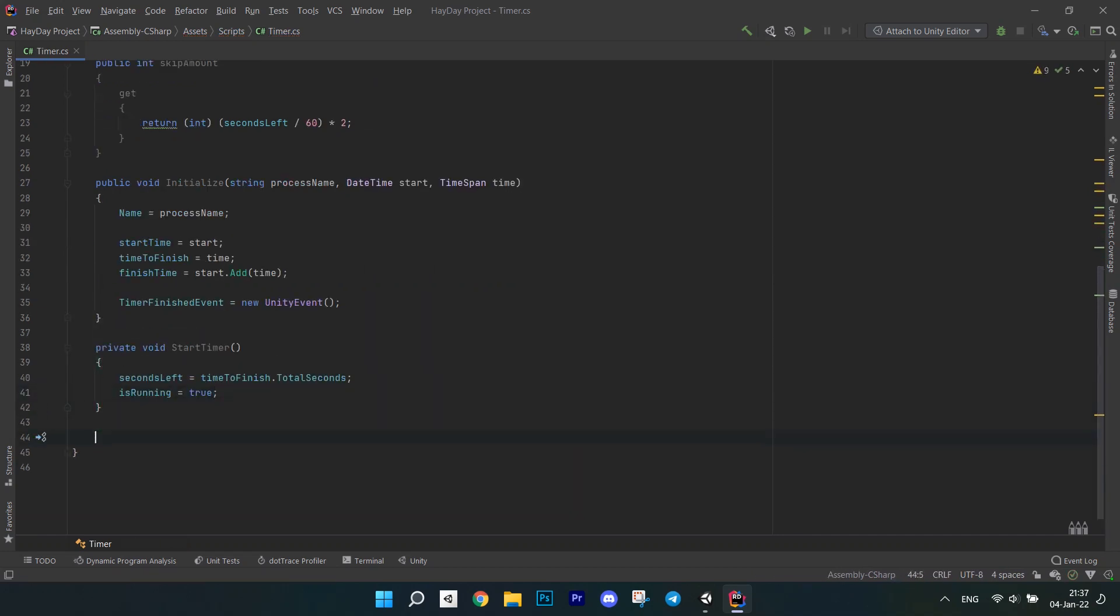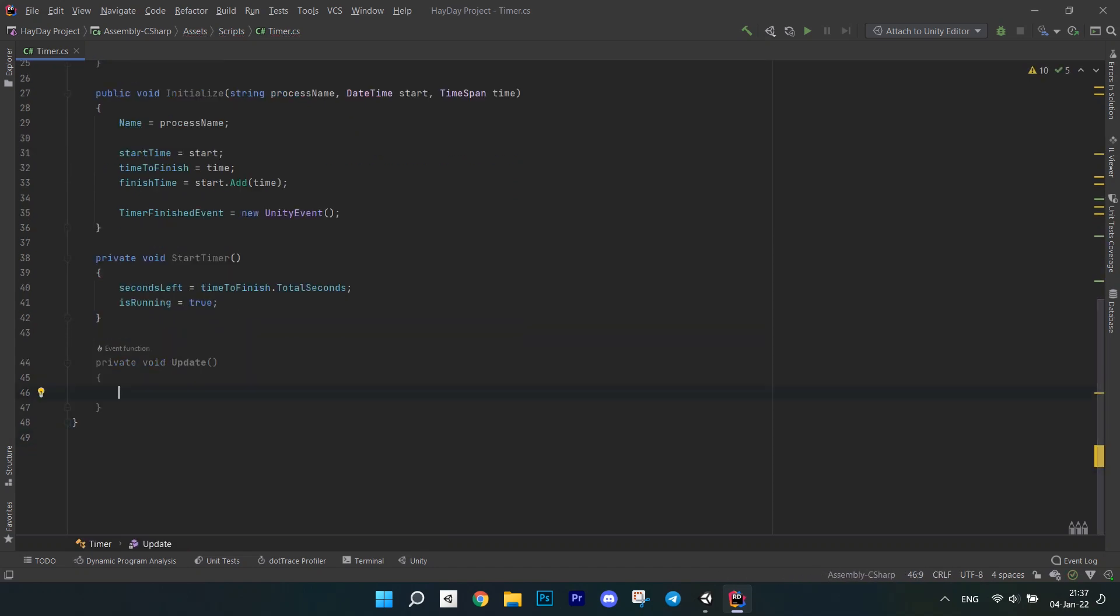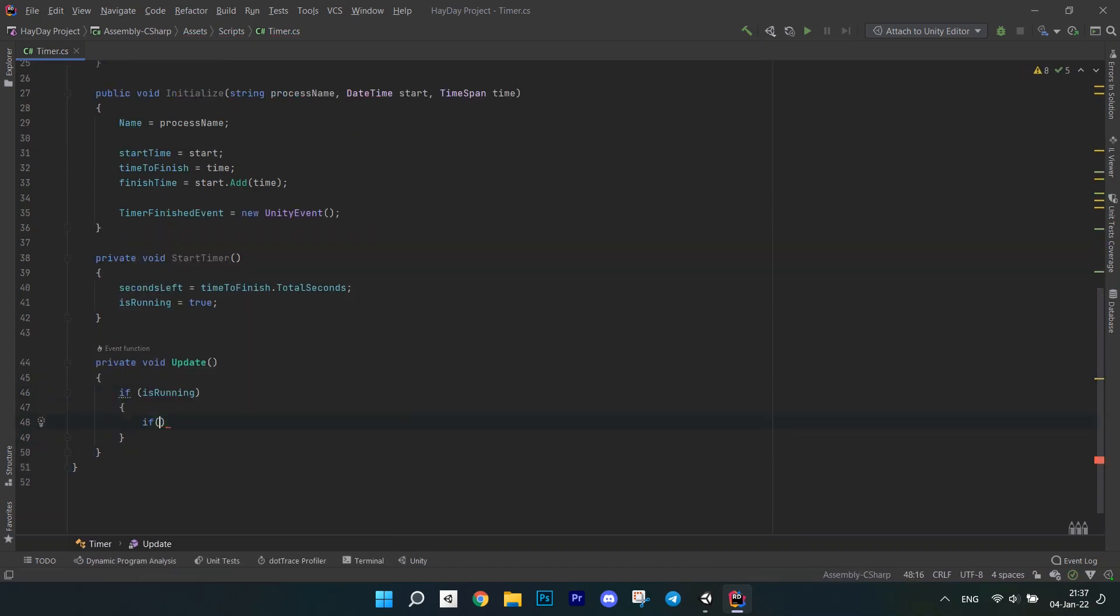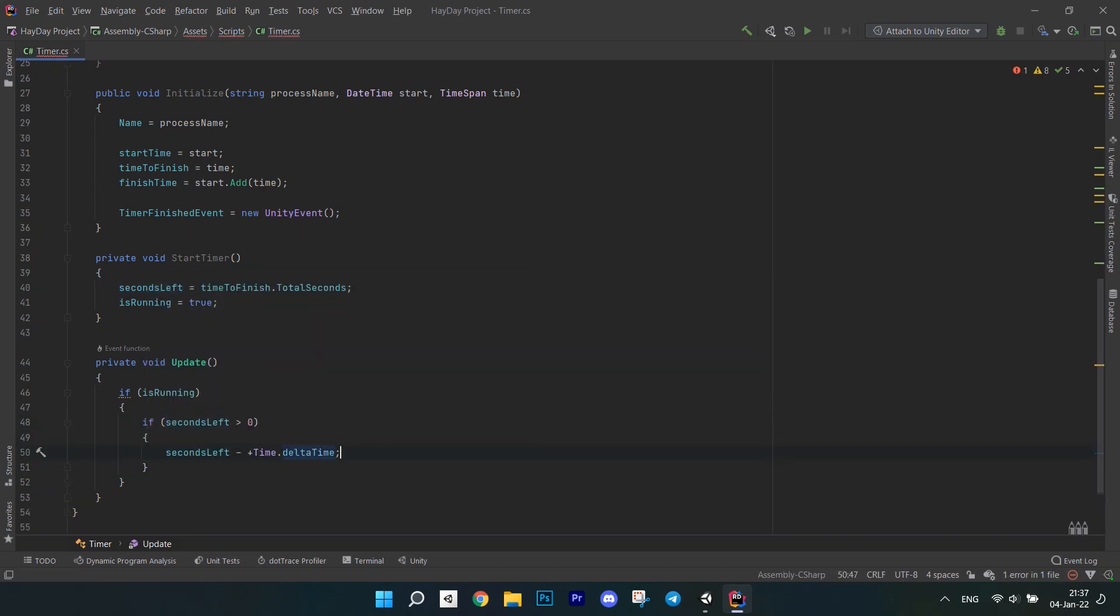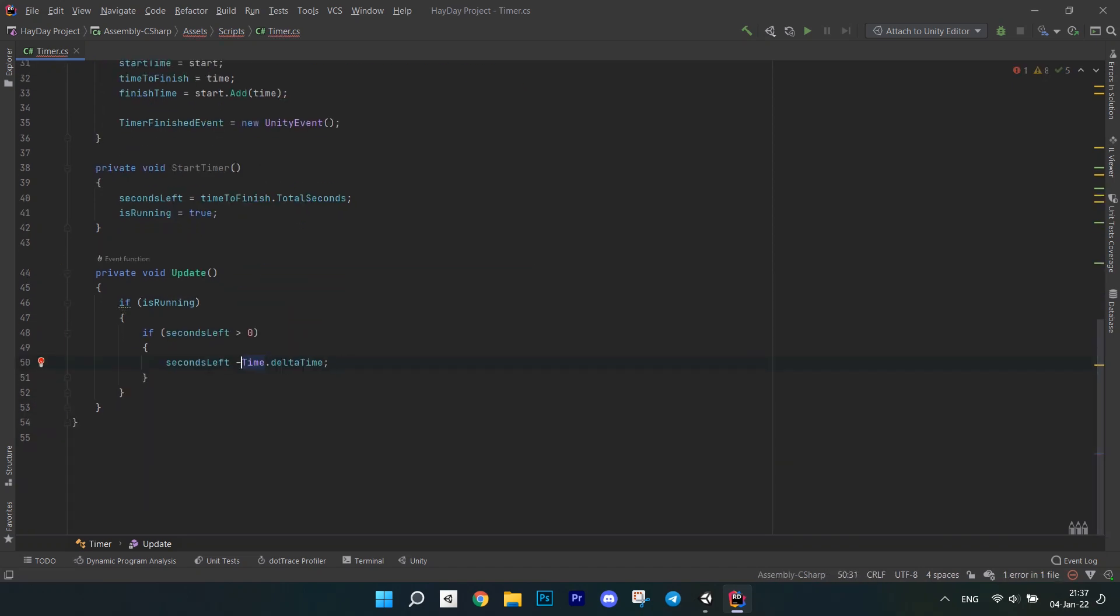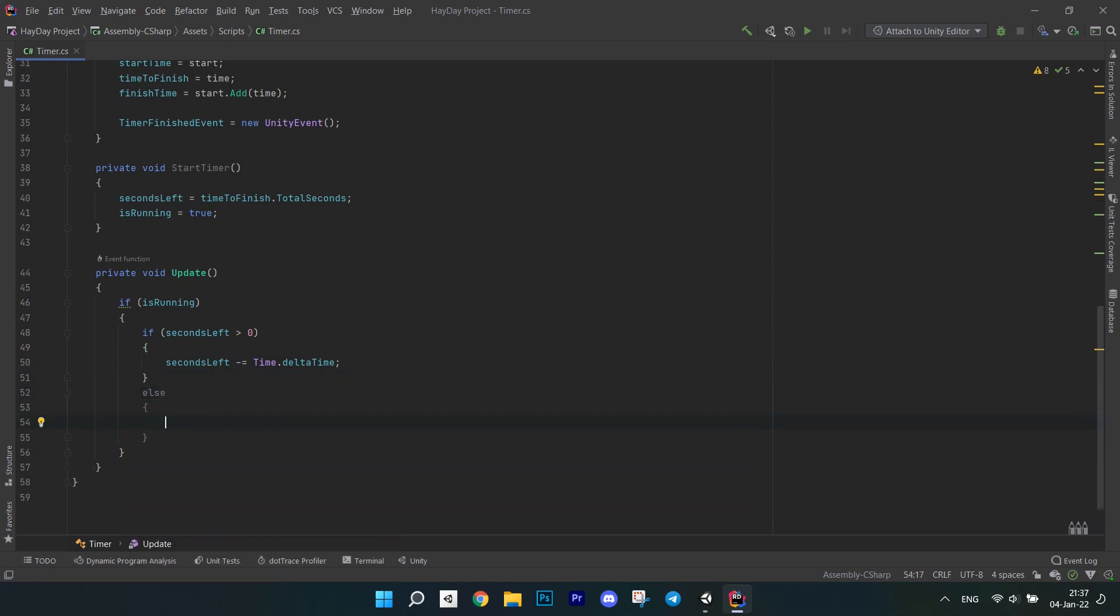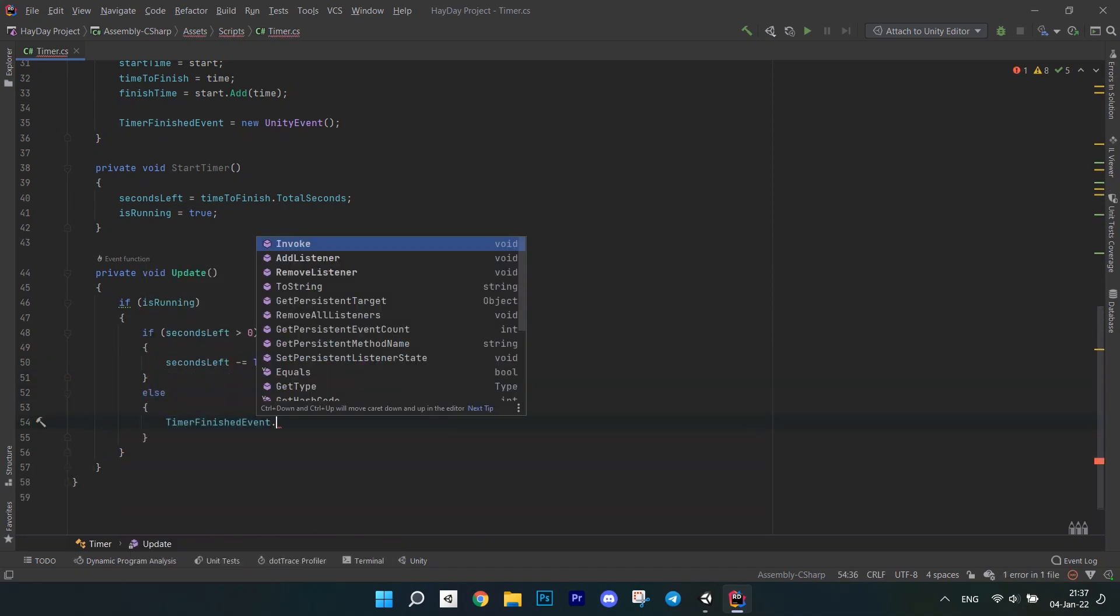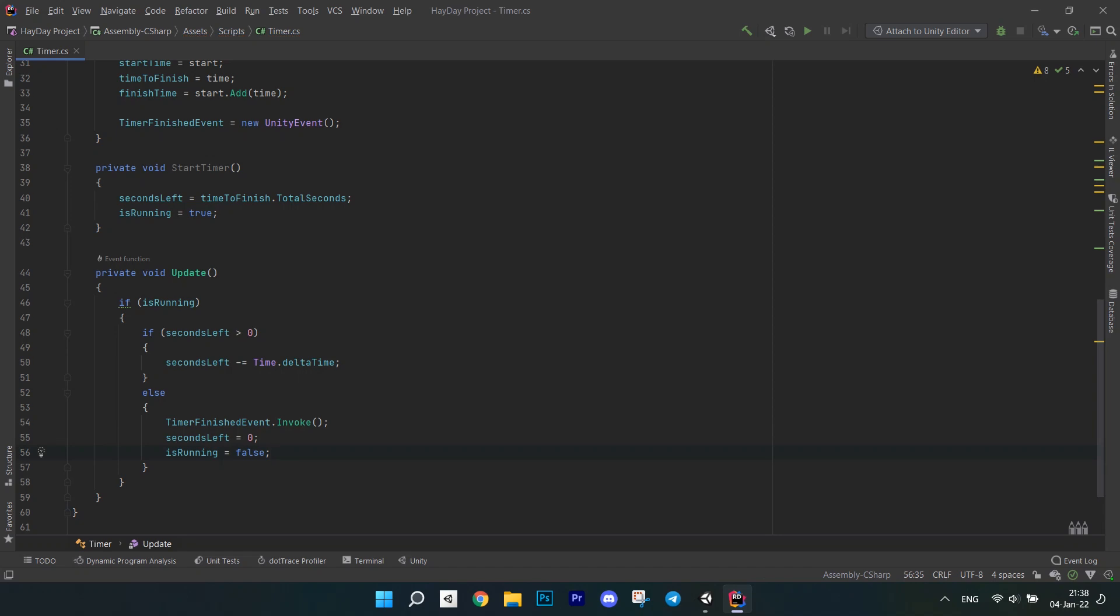In the update, where our timer is actually running, write an if statement to check if the timer is running. If so, check if seconds left are more than 0. In it, subtract time.deltaTime from seconds left. In else, invoke the timerFinish event. Set the seconds left to 0 and bool is running to false. This means our timer is finished.